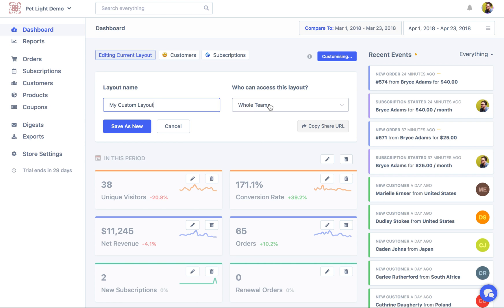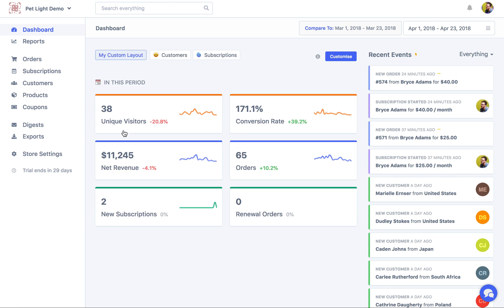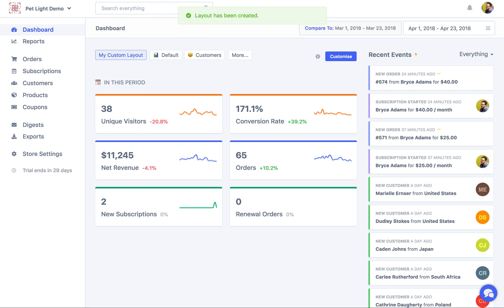And then you can decide if you want to share the layout with your whole team. So if that's shared with the whole team, anyone on your team who has a role of analyst, editor, or admin will see your layout up here. Otherwise you can just keep it to yourself if it's just something that you want to use and you don't think your whole team needs it. For this one I'll share it with my whole team. I'm gonna save it as new. Great.